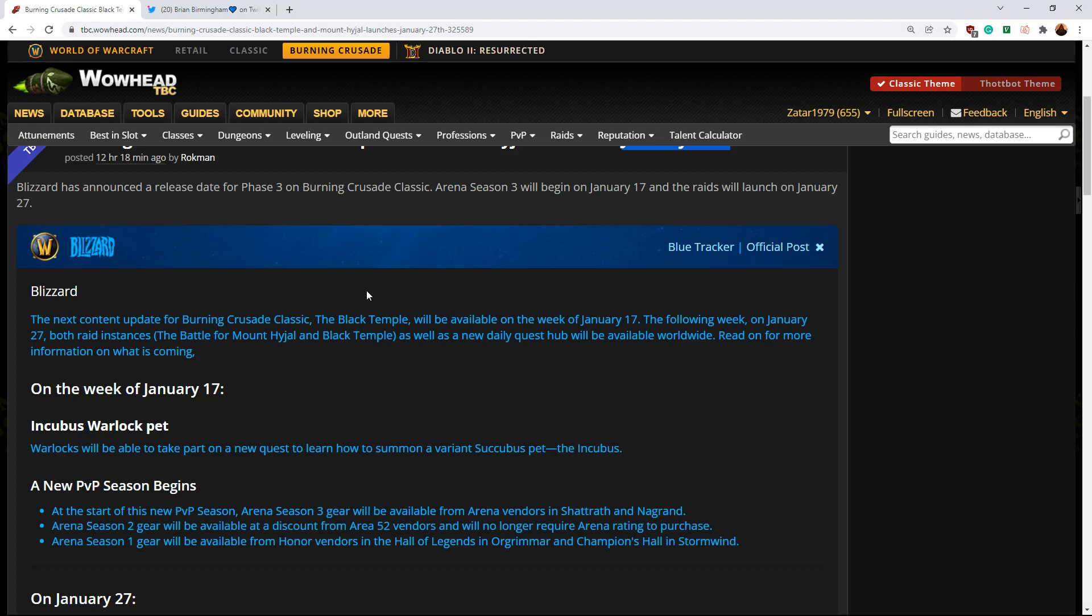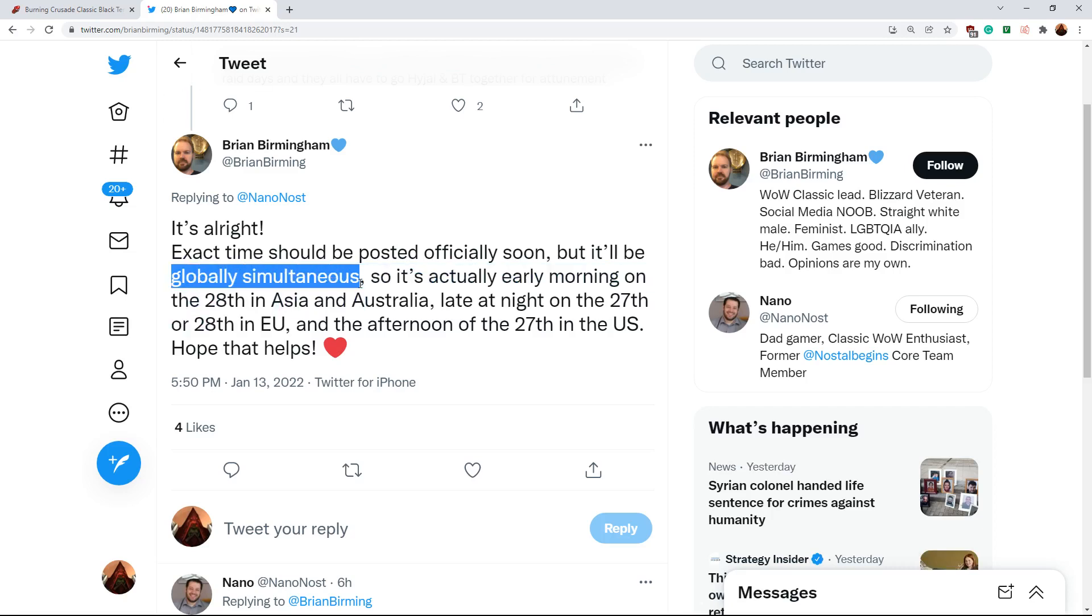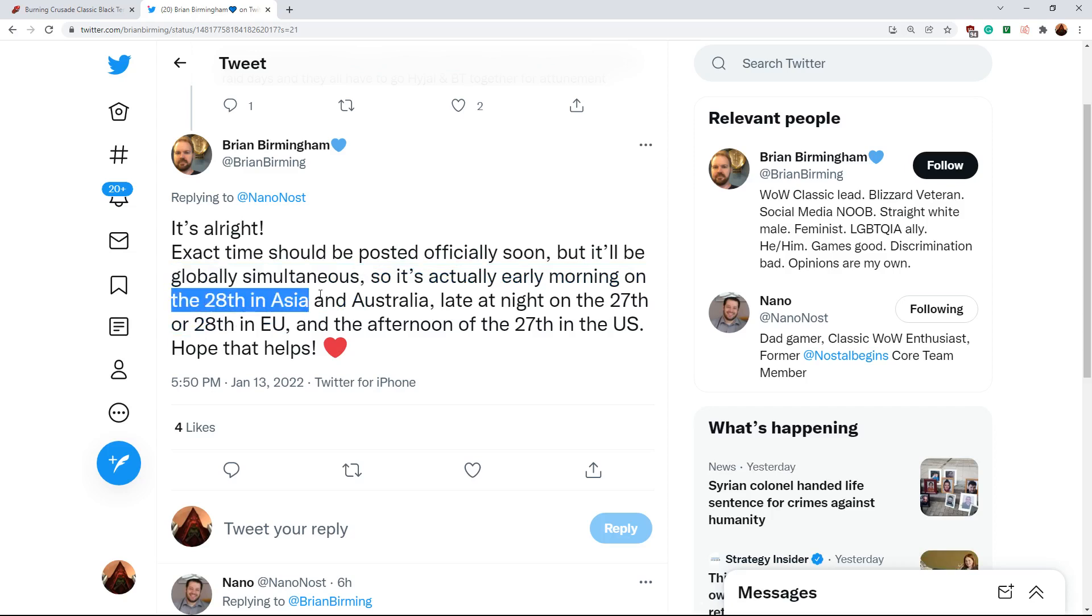I think that the reason they decided to release the raid on Thursday is so that they can do a global release. They specifically want the Asian regions to have the game out on their reset, notably China resets on Thursday. So this would be a good date for that specific purpose.